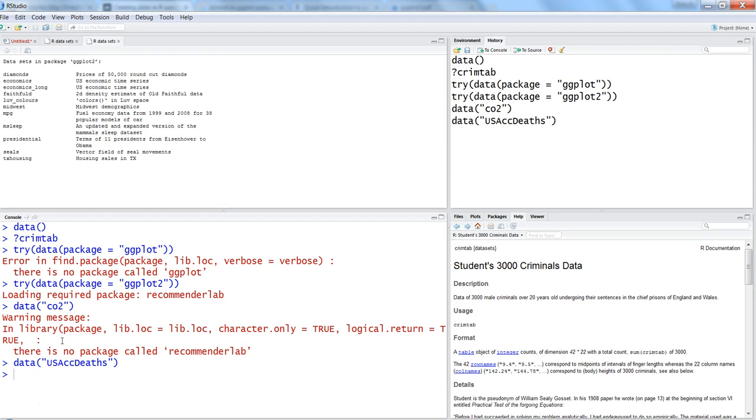As long as it's a warning, there's not really a need to worry - it will usually load the data or execute the command. But if it's an error, then you need to look back and correct it.